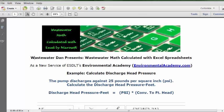Today's problem reads: the pump discharges against 25 pounds per square inch (PSI). Calculate the discharge head pressure in feet.